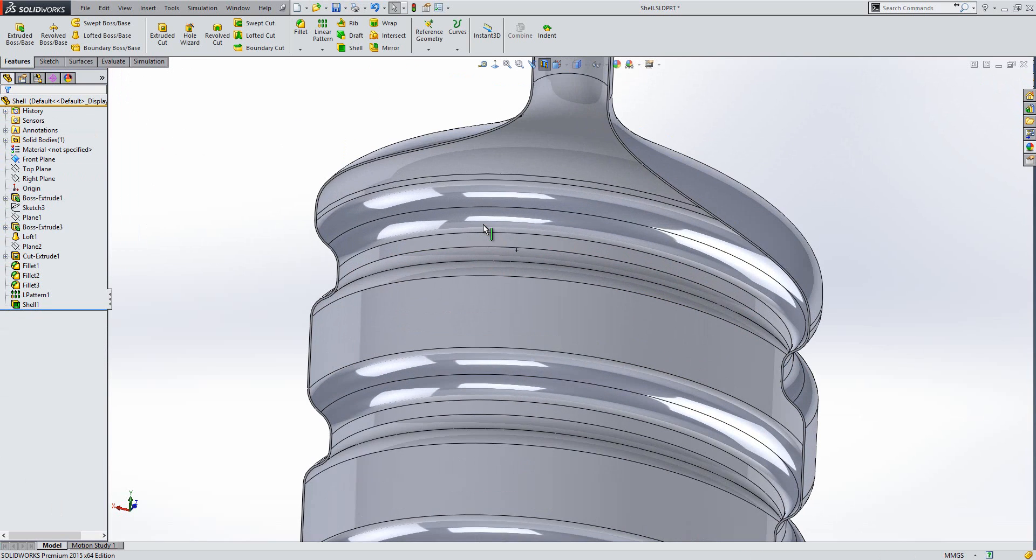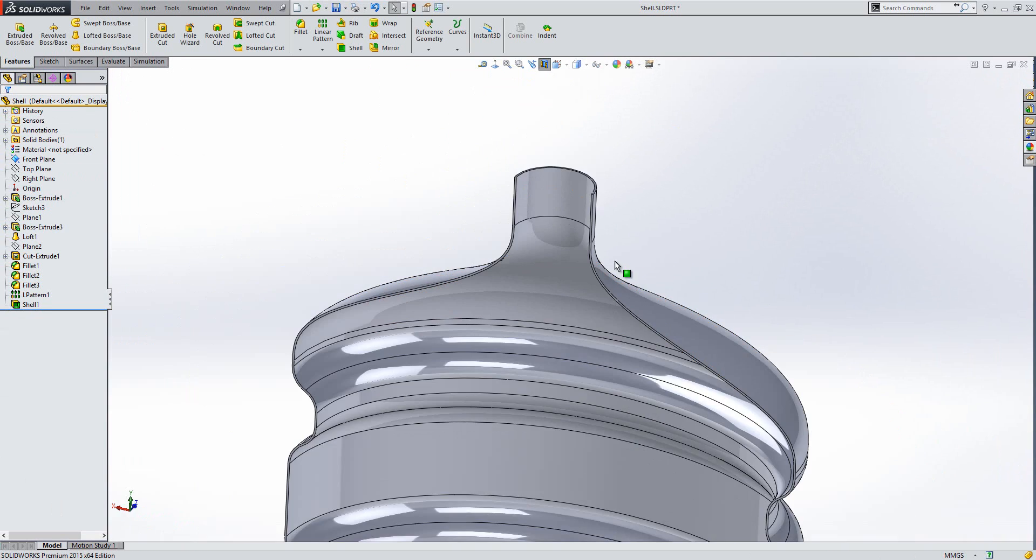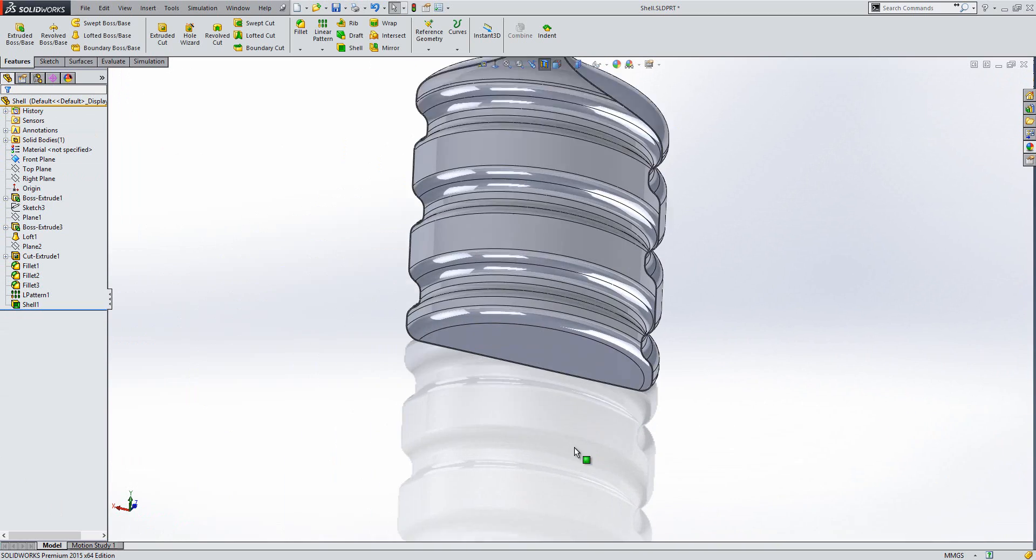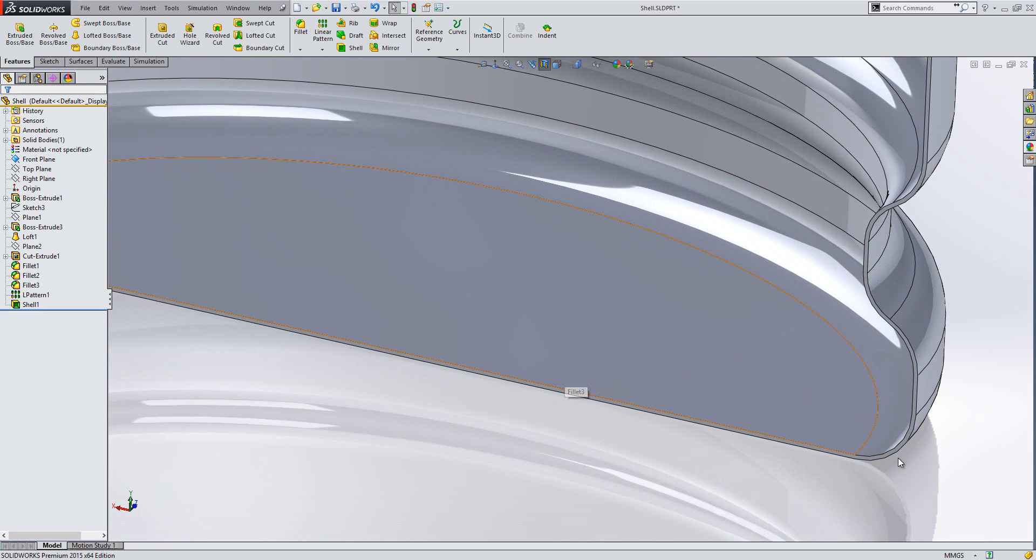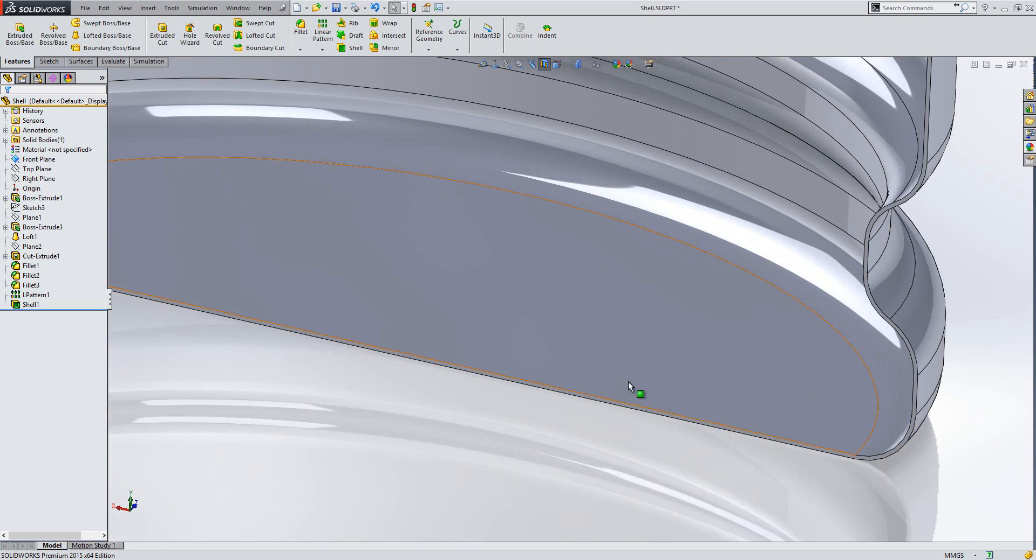And it is of a uniform thickness. You can see here that the thickness is 1.5mm there, and it is still the same down the bottom.